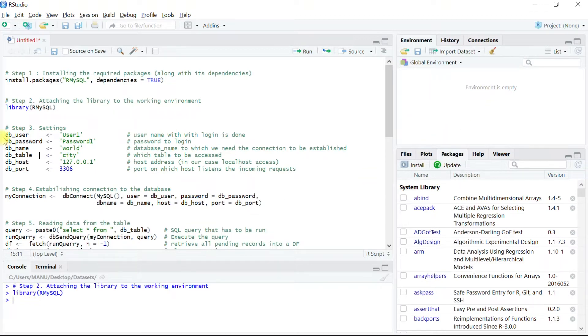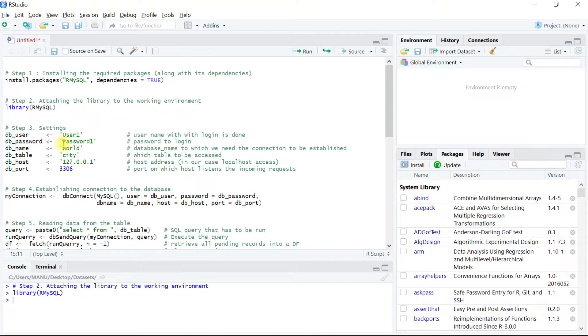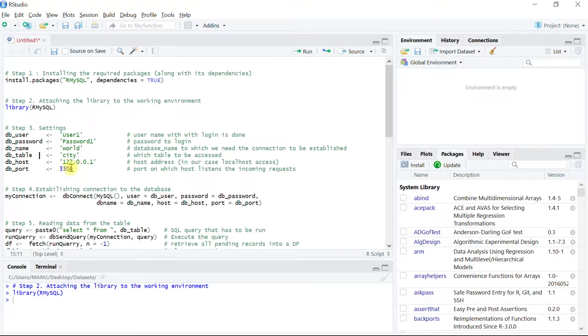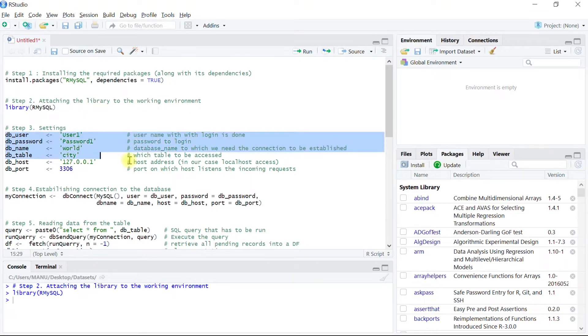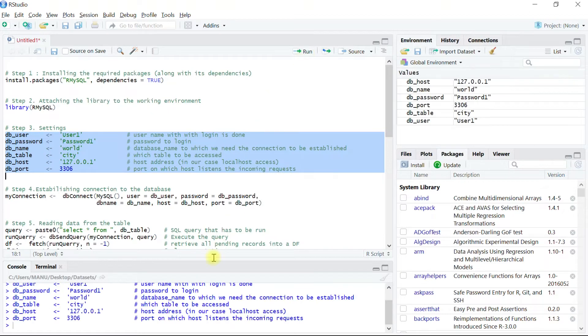Let me explain what this chunk of code in step three does. Basically we are setting up the default settings that would help R to establish a connection with MySQL server with the database world and the table city at localhost address 127.0.0.1 and the default port 3306 where the MySQL server listens to incoming queries. So let's execute these codes by selecting all of these together. Hit run and the default settings we can see are appearing in the global environment.